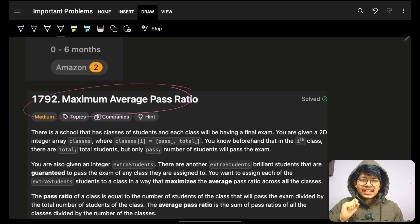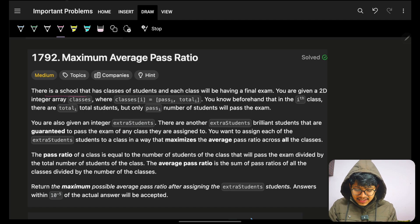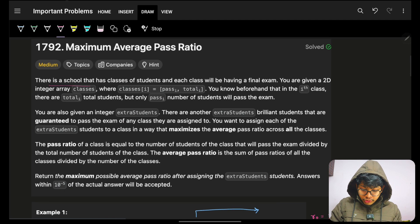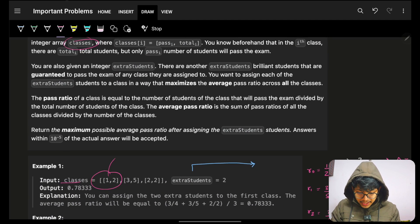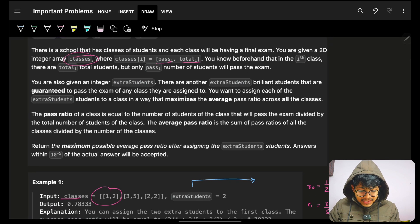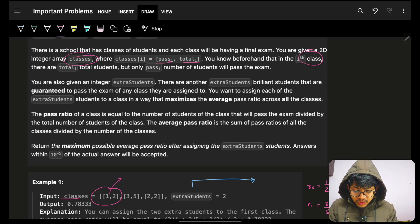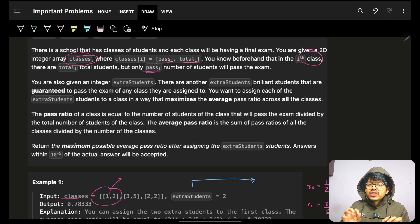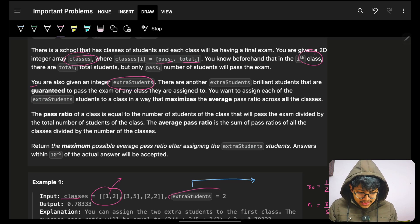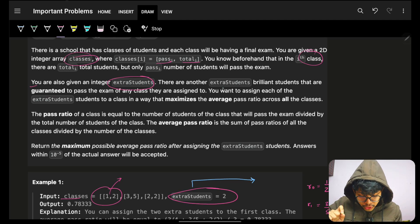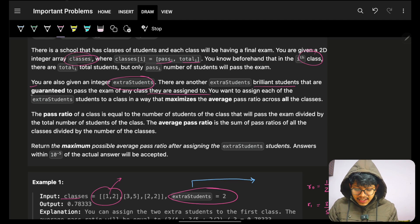In this problem we can see what maximum average pass ratio means. You are given a school that has classes of students, and each class will have a final exam. You are given a 2D integer array called classes, where each class has pass_i and total_i — total_i is the total number of students, and pass_i is the number of students who pass that specific class. You are also given some extra students who are guaranteed to pass any class they go to.